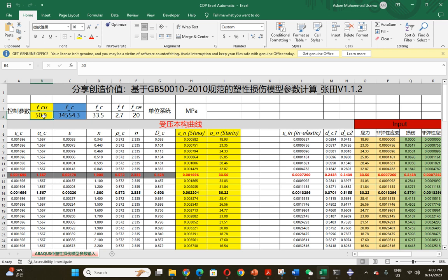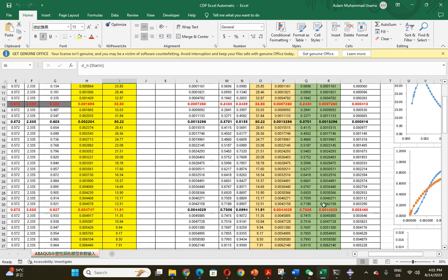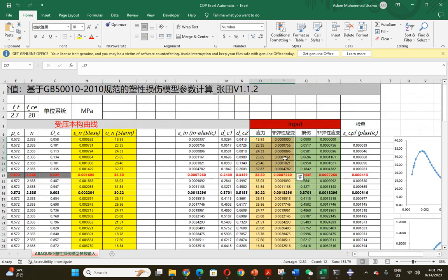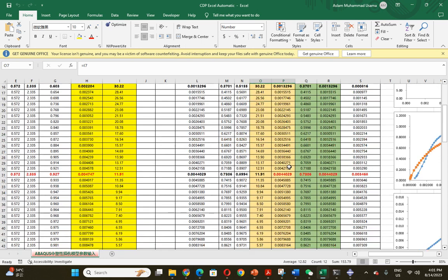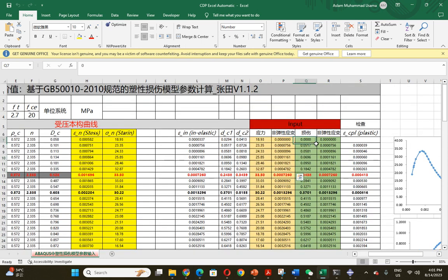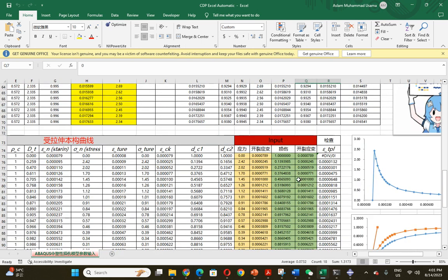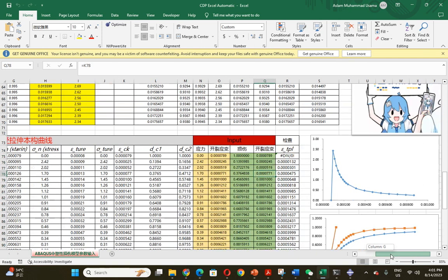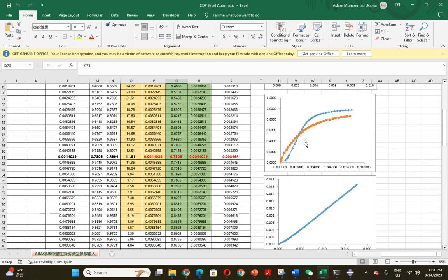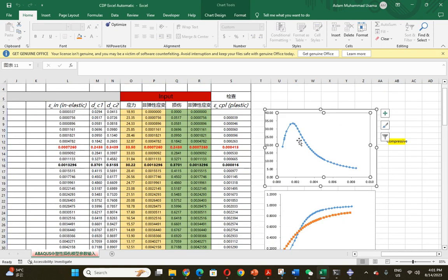You can just change one value here, the compressive strength you want. Just put the same strength here and it will generate all the data: concrete compressive behavior, concrete compressive damage, tensile behavior, and concrete tension damage.